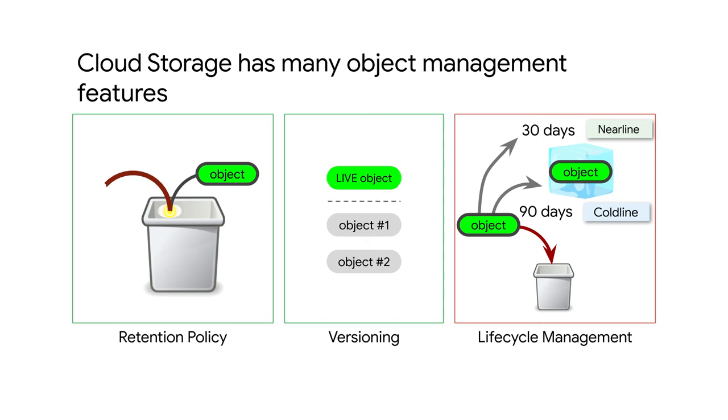You might even set up lifecycle management to automatically move objects that haven't been accessed in 30 days to nearline storage class, or after 90 days to coldline storage to help optimize your costs. Let's take a look at how you can manage these object lifecycles a bit more programmatically to help optimize the use of your cloud storage buckets and save on storage costs.